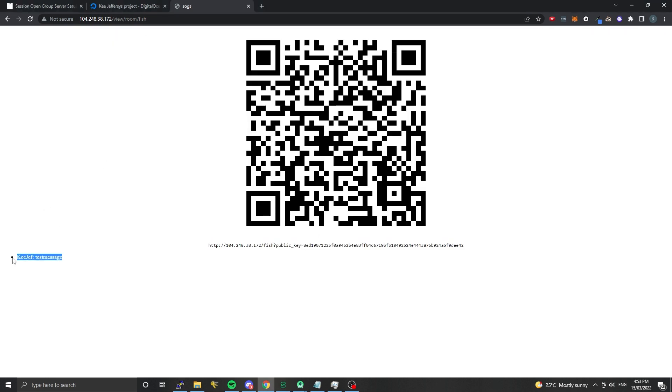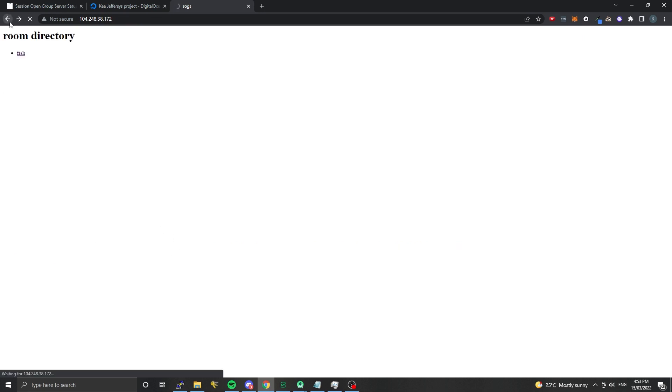In the web client - well, web client is a bit of an over-exaggeration, it's basically just a viewer at this point - you can see the messages that people have posted in your channels and any new rooms will be listed here as well.